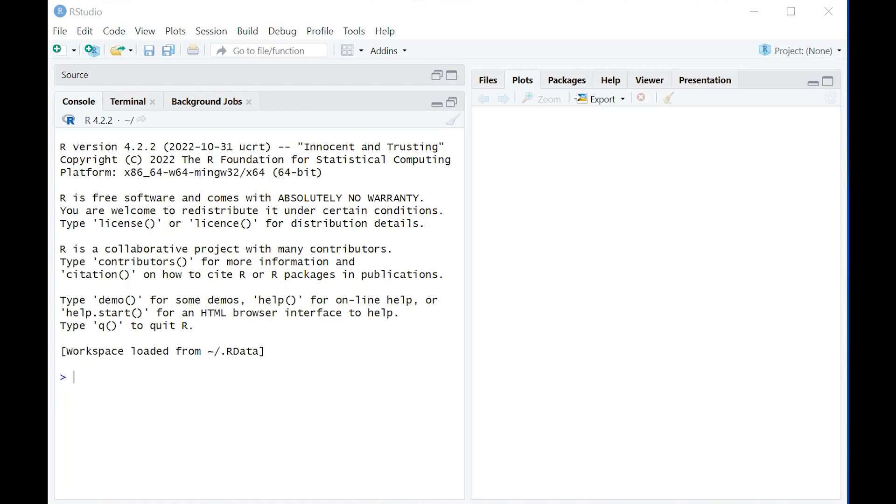Since we've already installed them, we're not going to do that again, but we're just going to load up the libraries so we're ready to go.